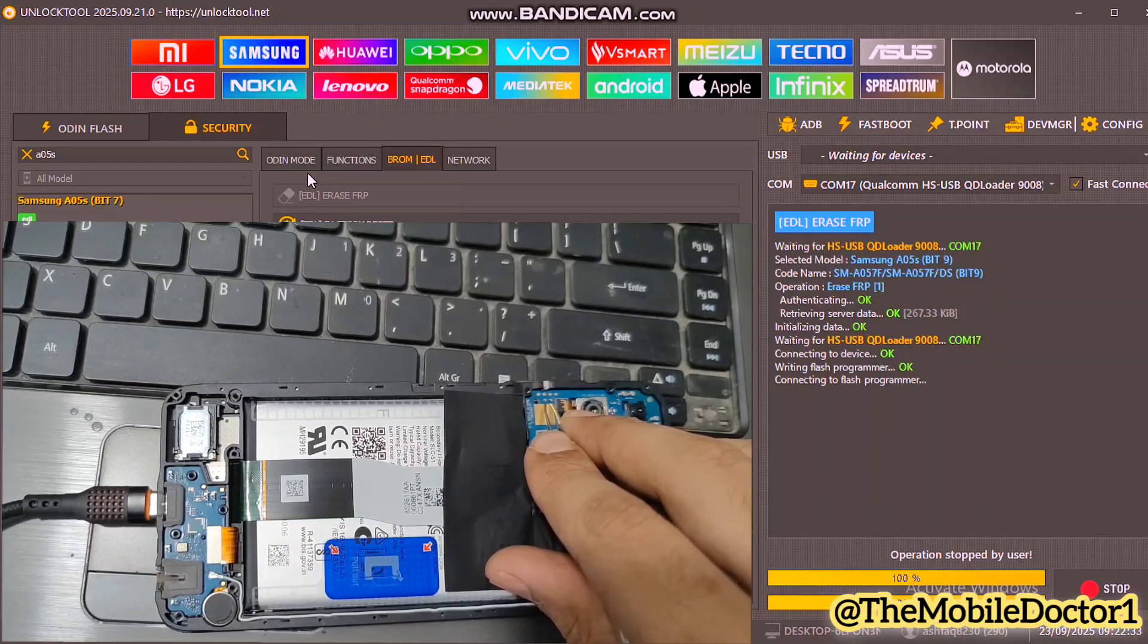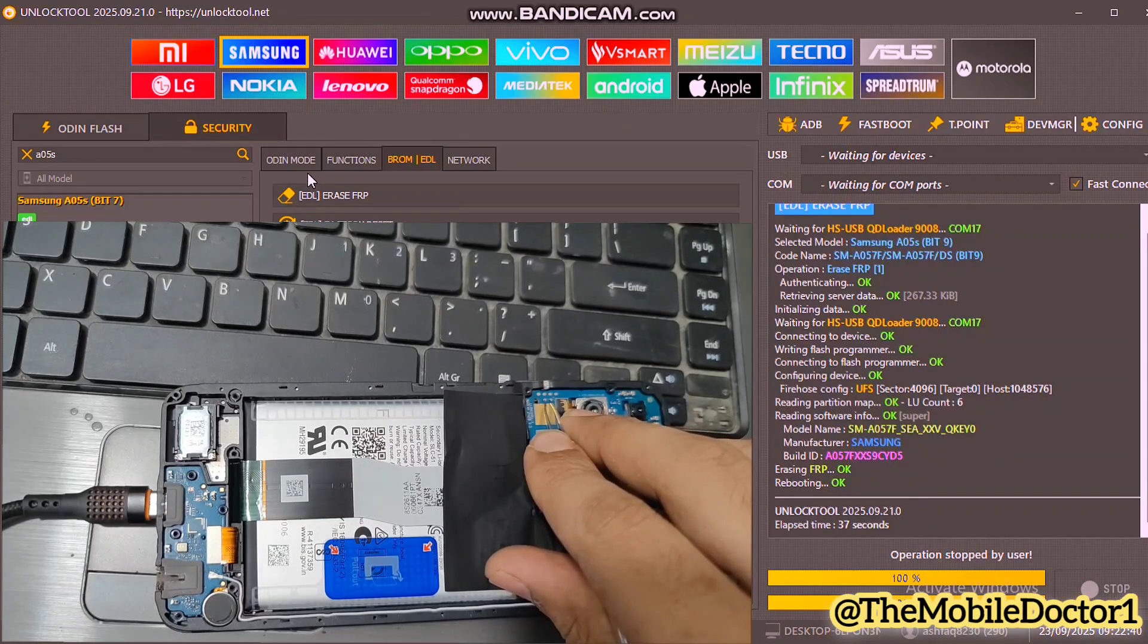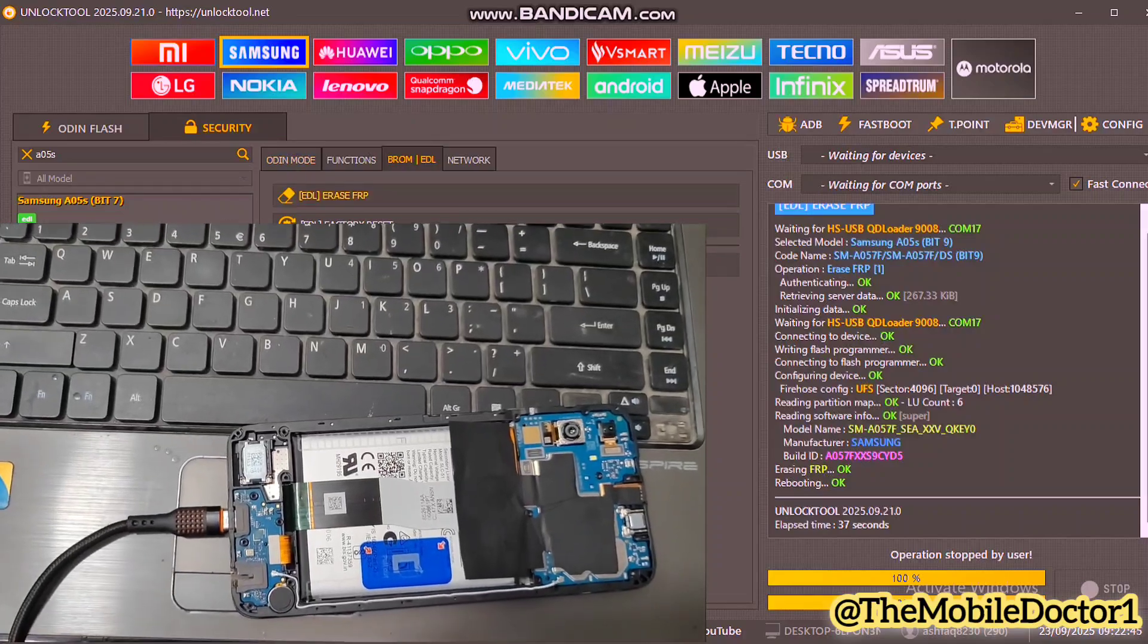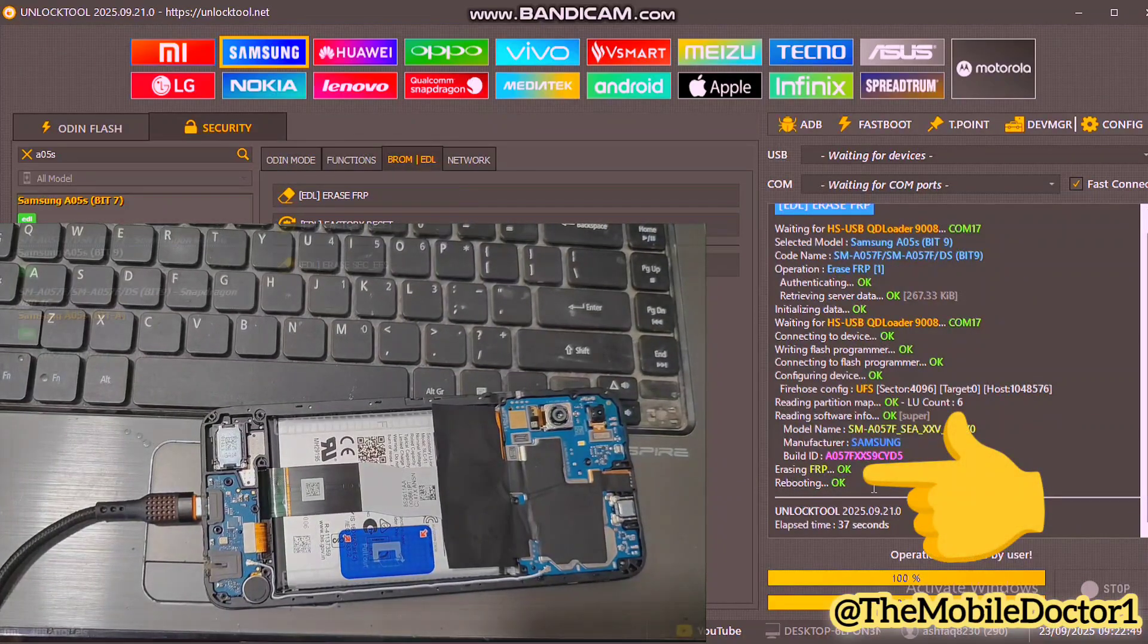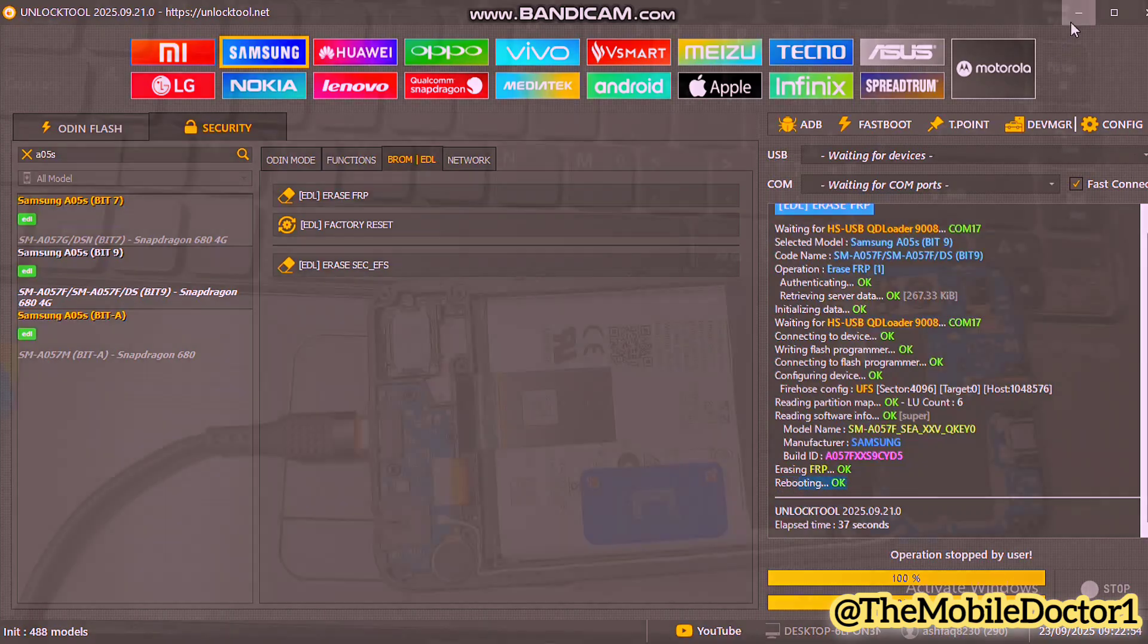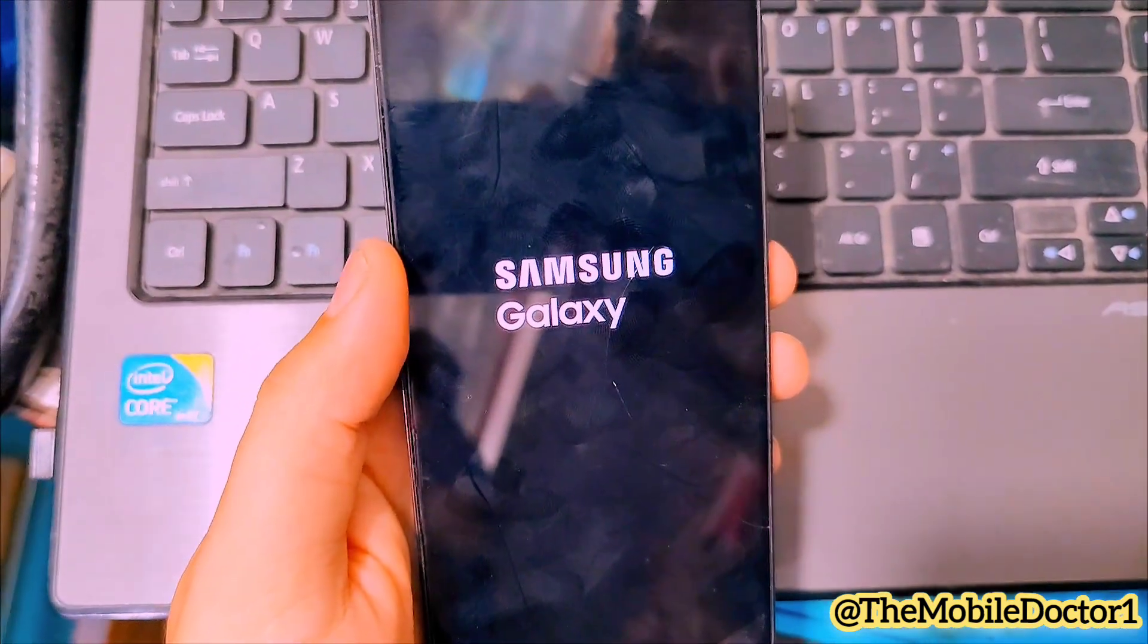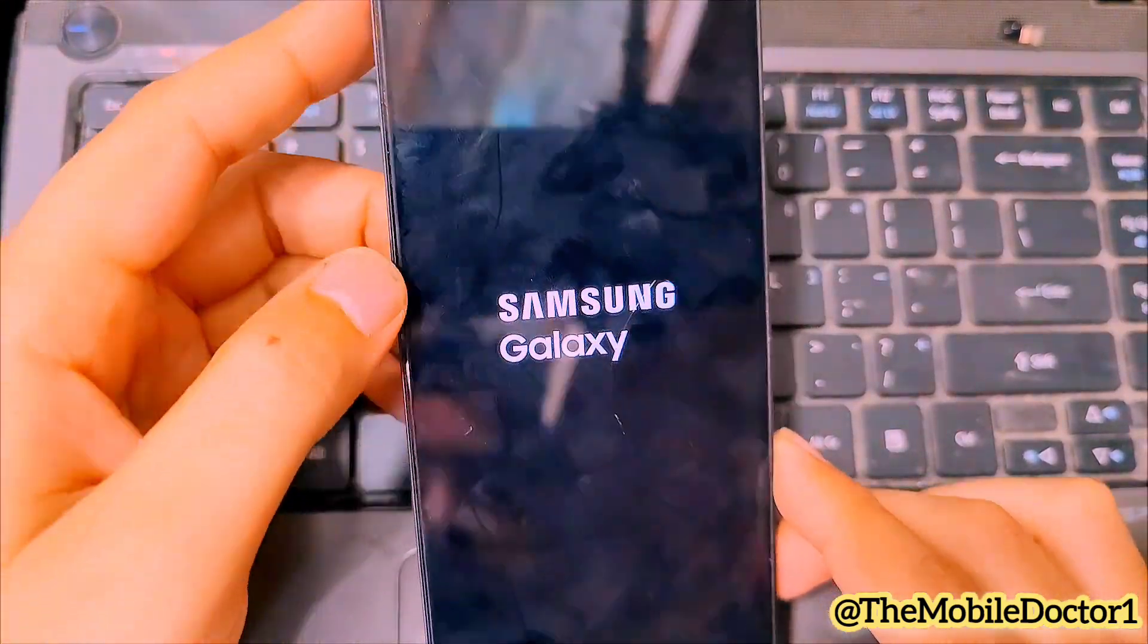The process has been started. Wait for a few seconds so it can remove the FRP lock from the phone. Here you can see that the erasing FRP has been done and the phone is now rebooting. Now let's move towards the phone and see whether the FRP lock has been removed or not.